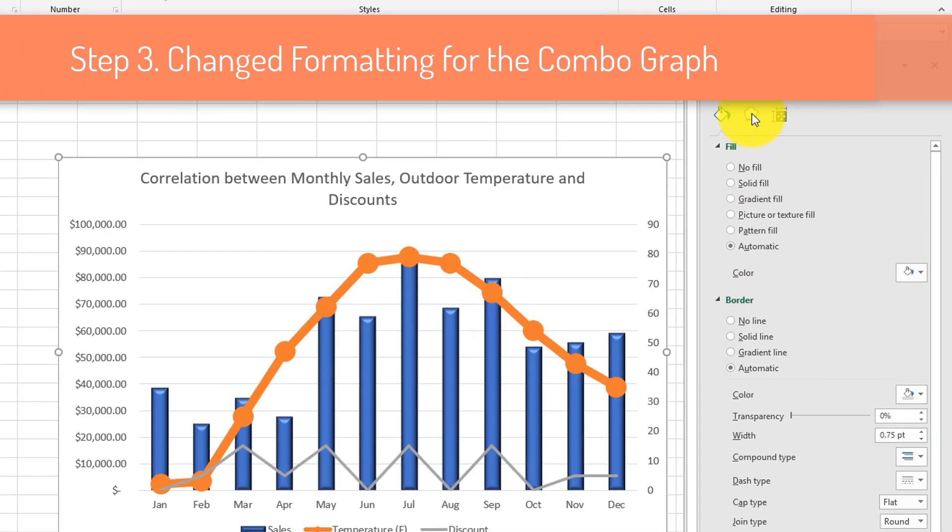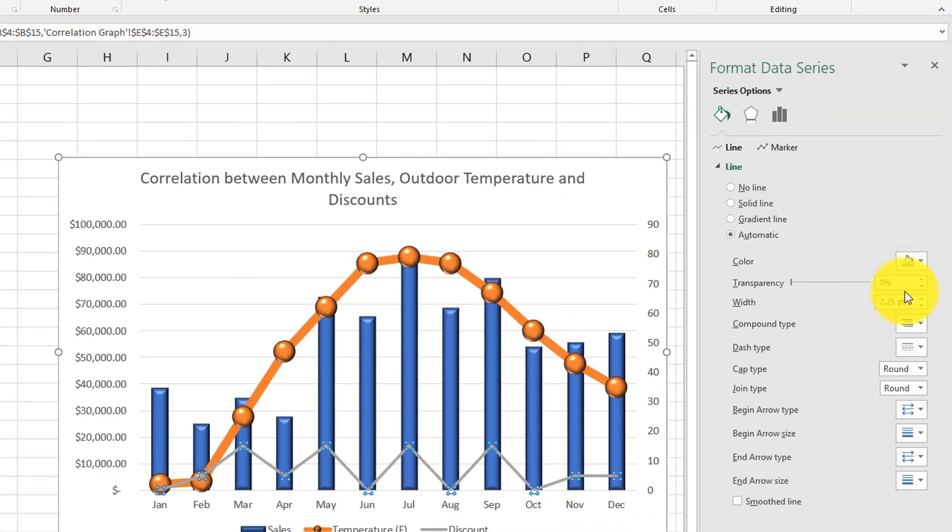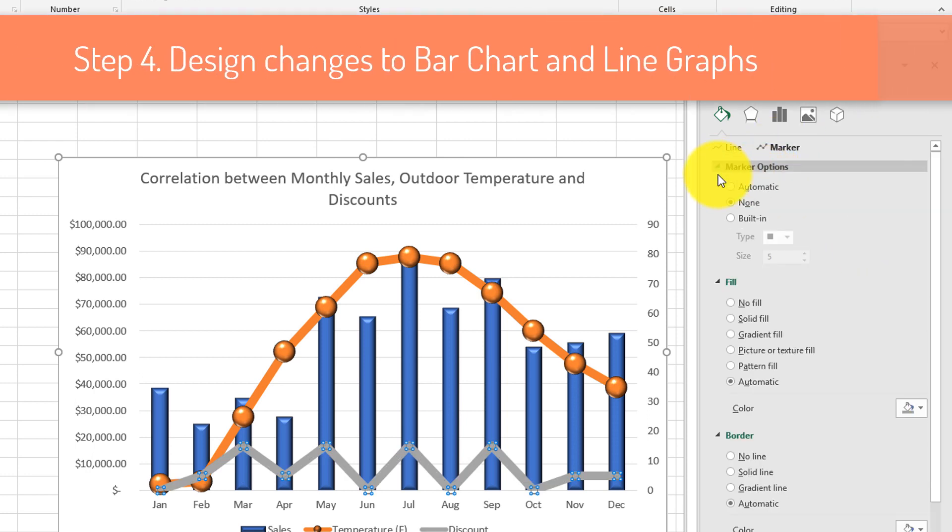Then we changed the formatting for the graph, and we added a title. As well, we also added some 3D effects to the bar chart, and we also added 3D effect to the line graphs.